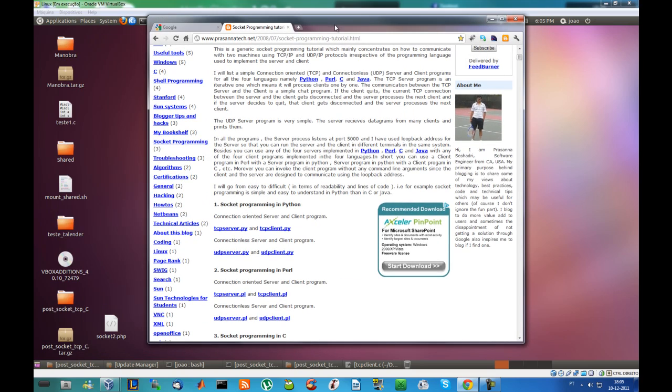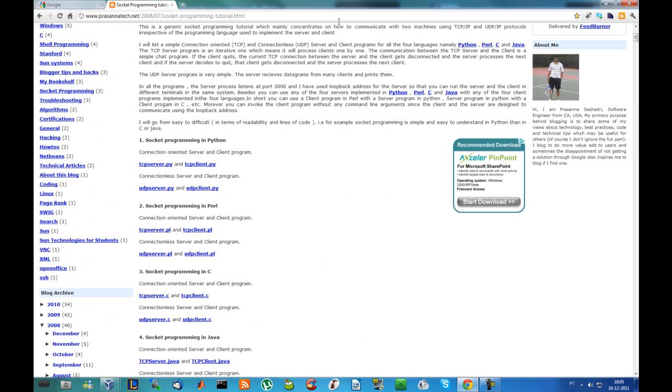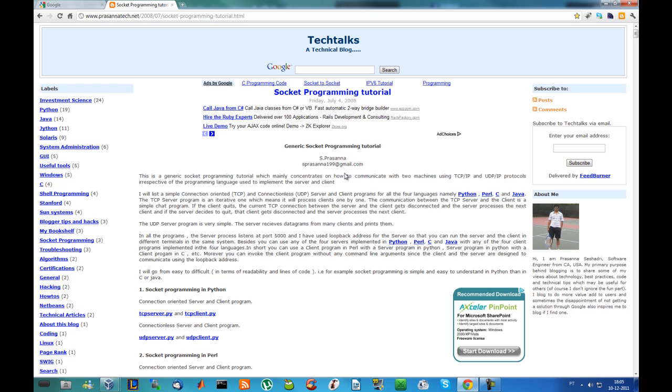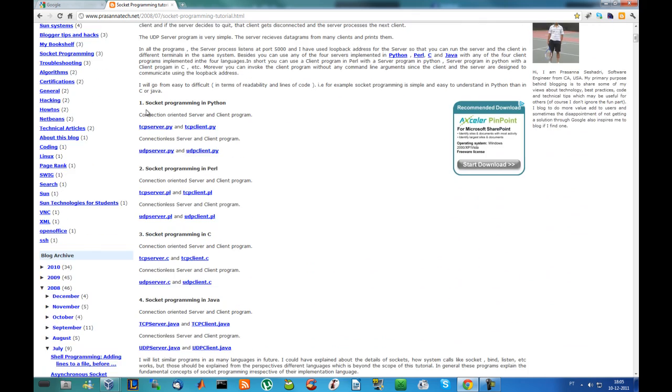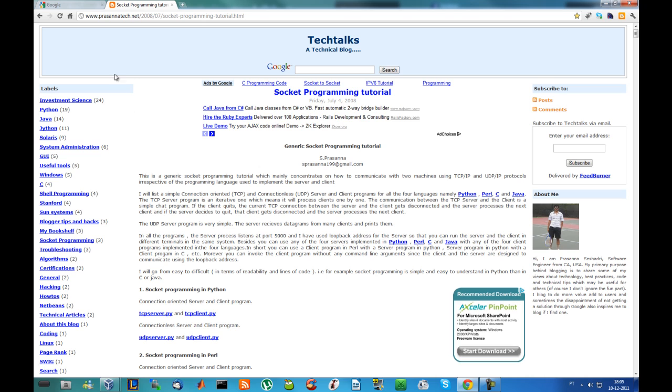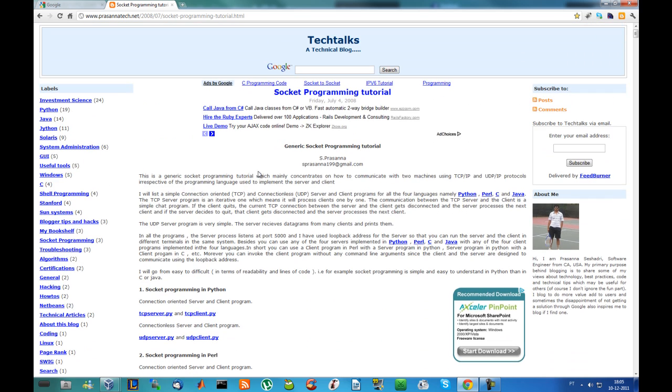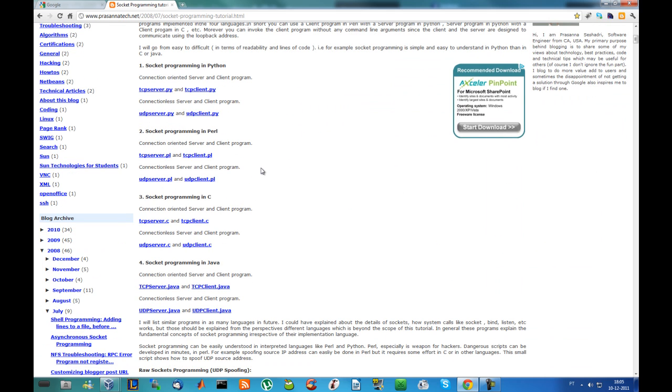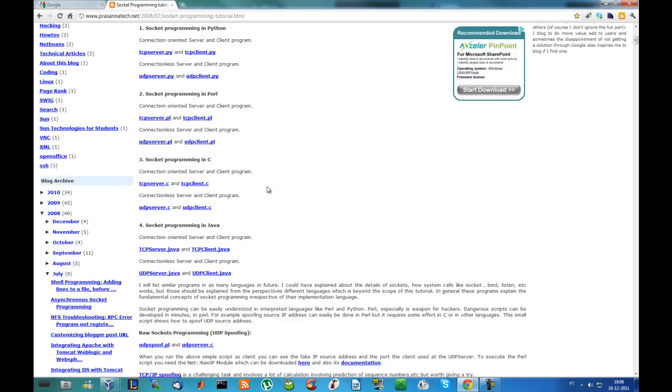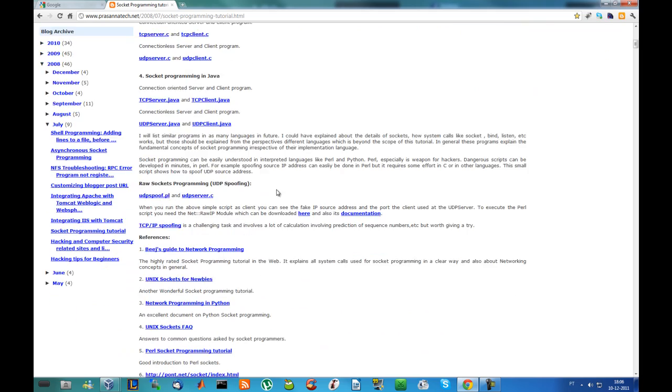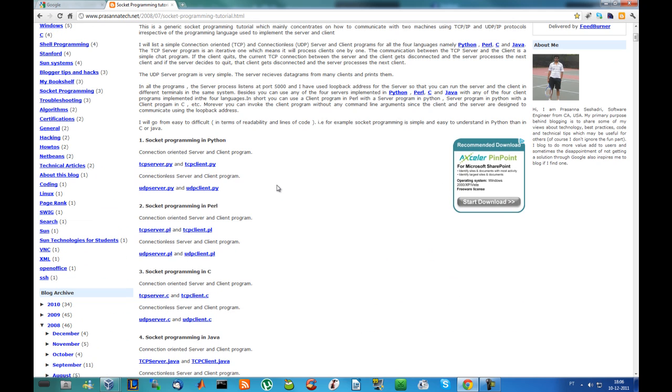I found this interesting blog or website called TechTalks. This is pretty much, as the title says, a technical blog that has information of lots of languages. In this specific post I found TCP-IP codes and UDP codes for lots of languages like Java, C, Perl, and Python.